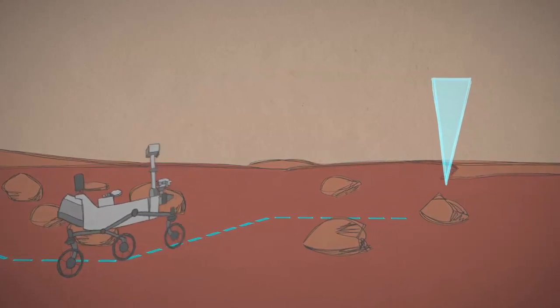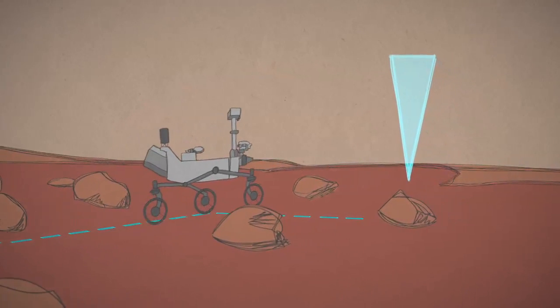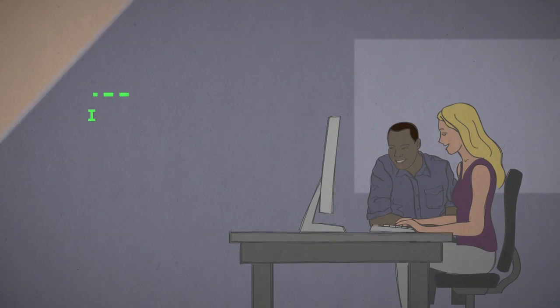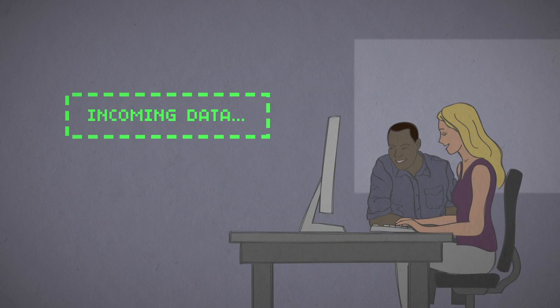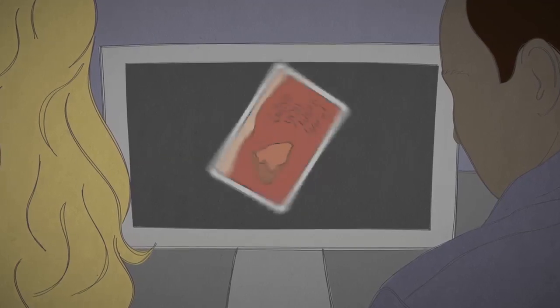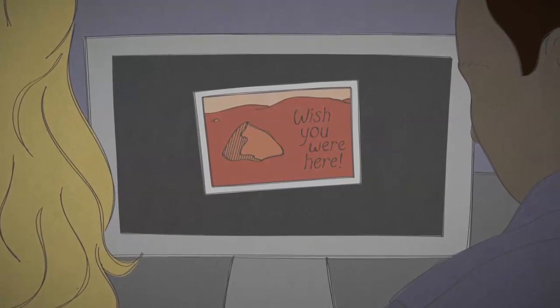Either way, did the rover complete its drive as planned? Engineers double-check when the rover sends back a postcard of its new spot on Mars.